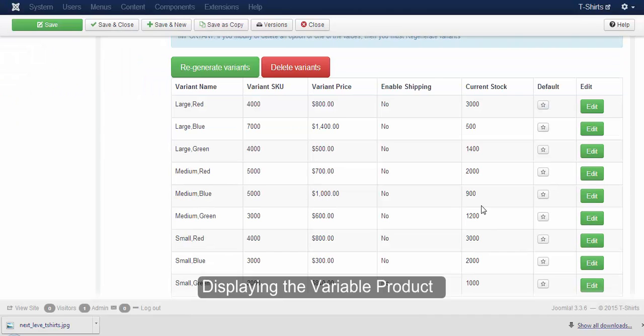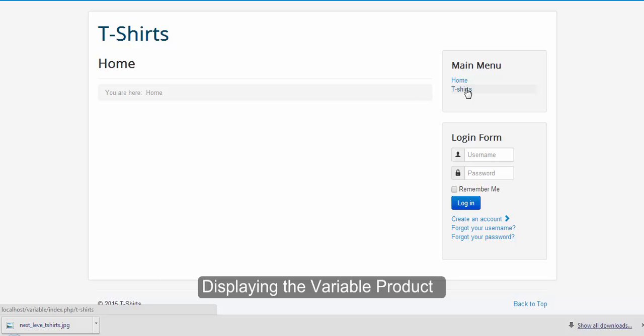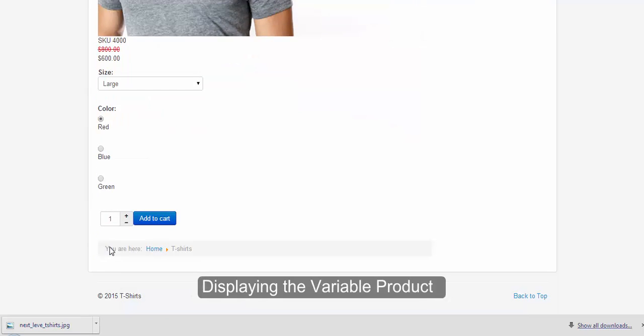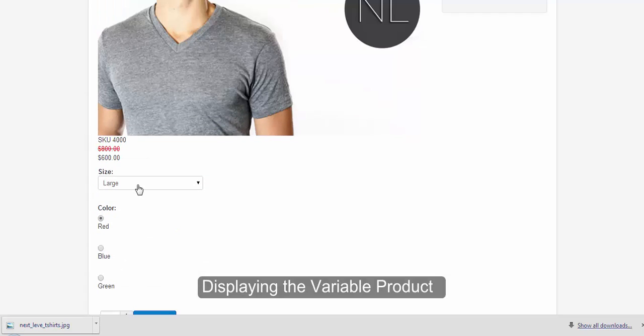In the table you can see the SKU, price, and current stock being displayed for the variable product. To view the variable product in the browser, click on the store name you have created, then click on the menu. Here you can see the options of the variable product being displayed. You can see the SKU and price of the product changing as you choose the size and color. Since we created the variant option with a combination of color and size, as you choose size and color, the price and stock keep on varying.